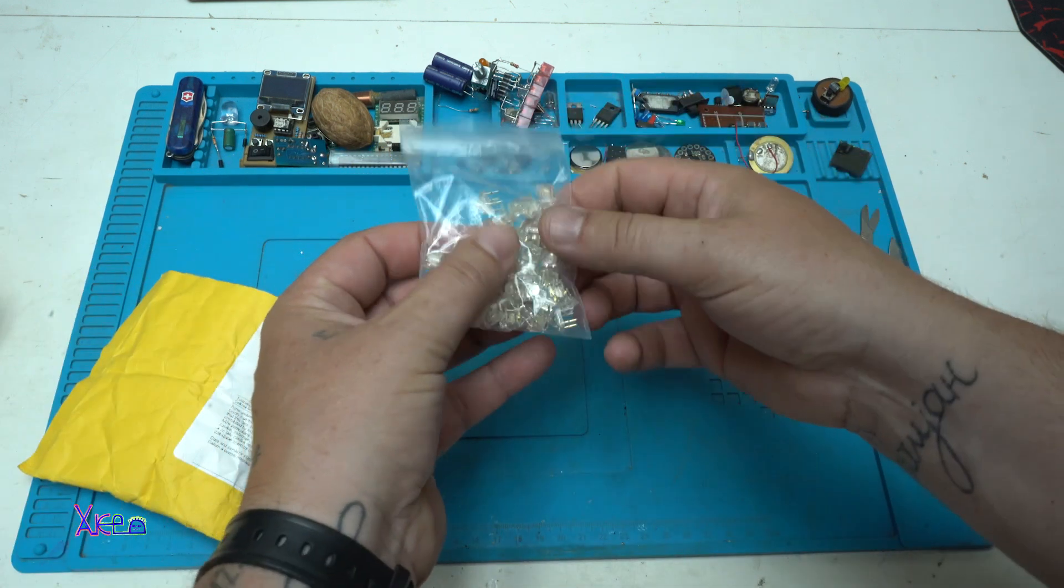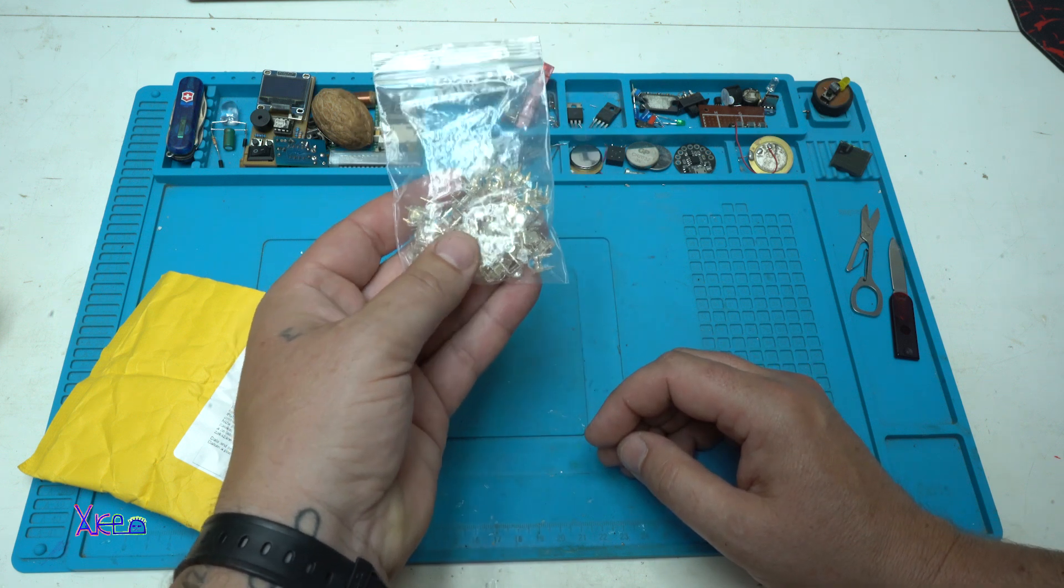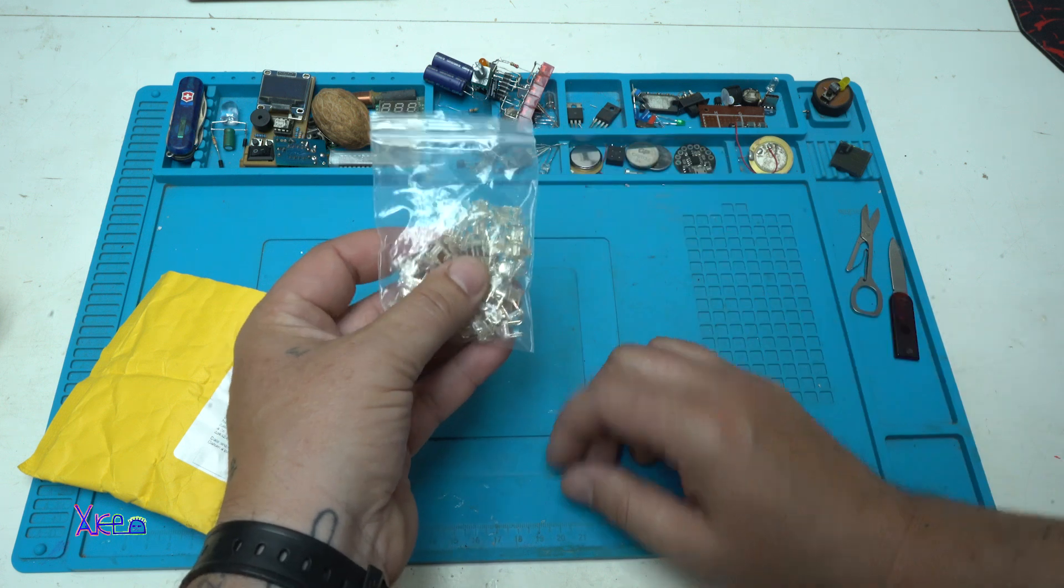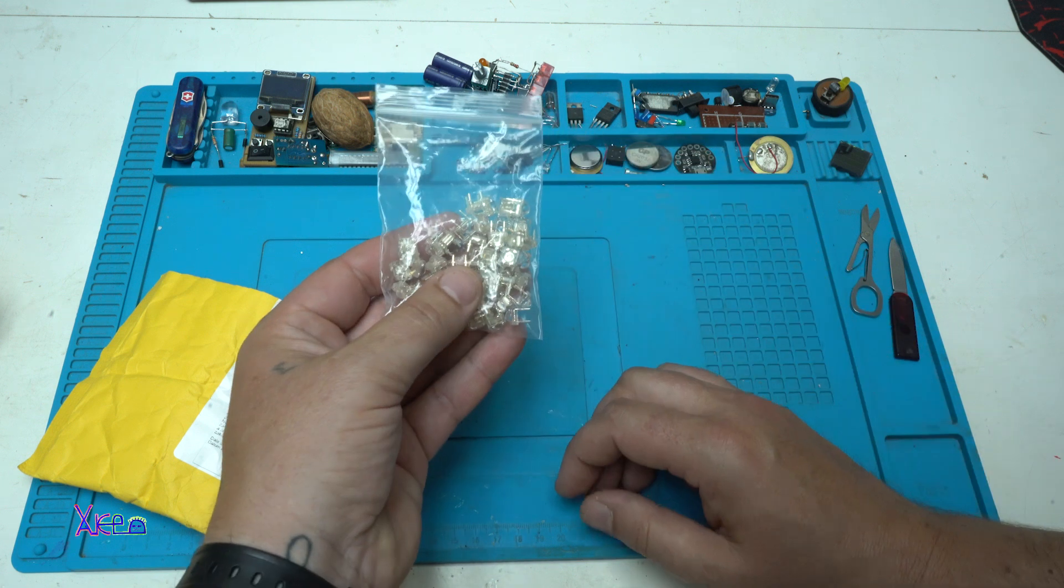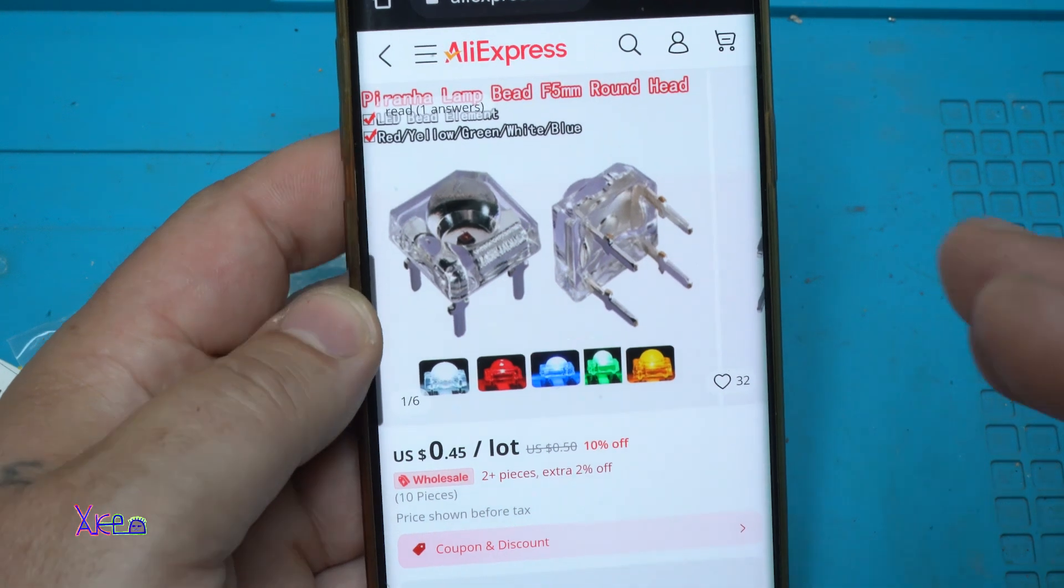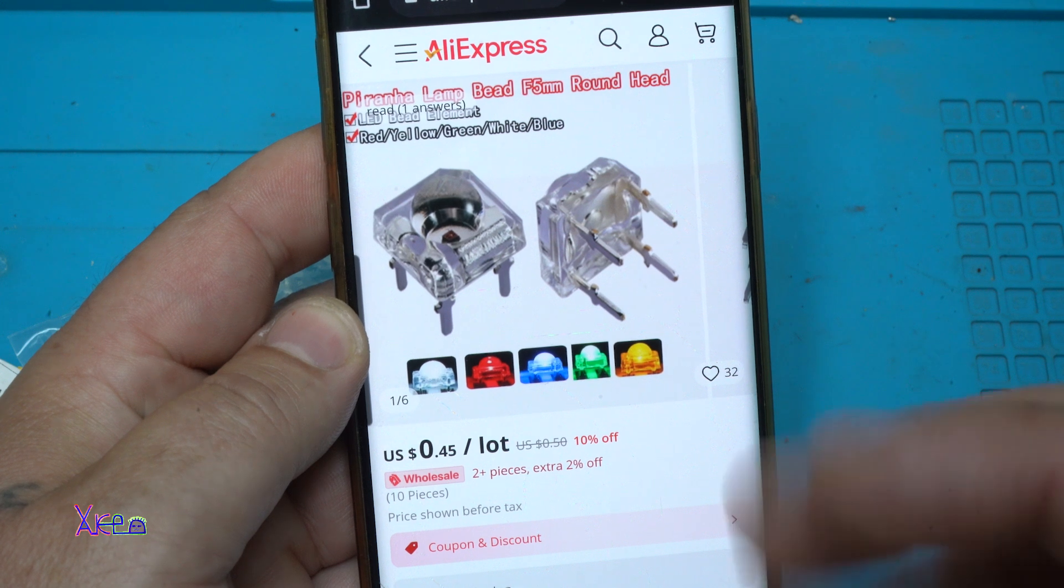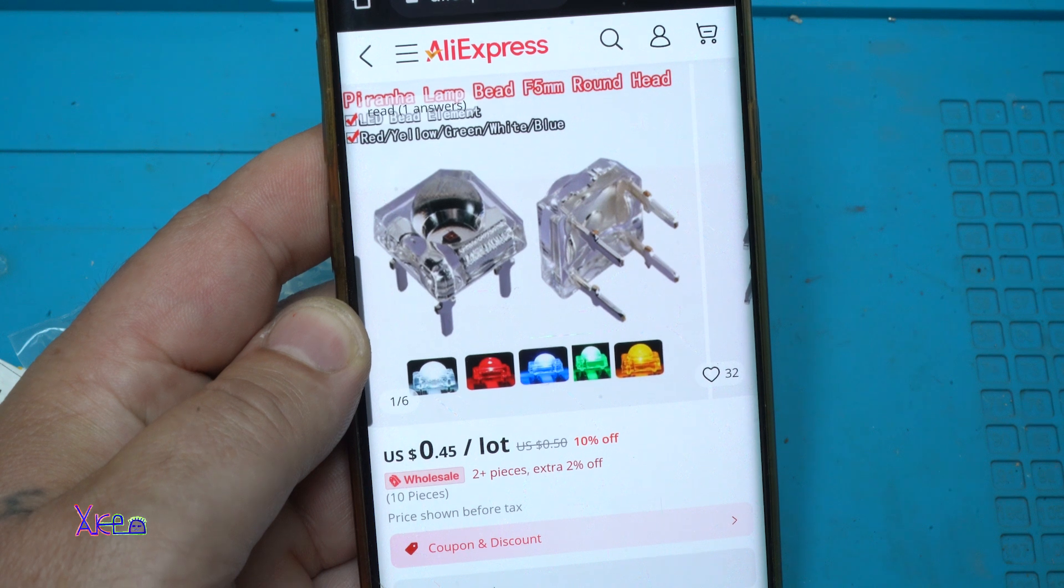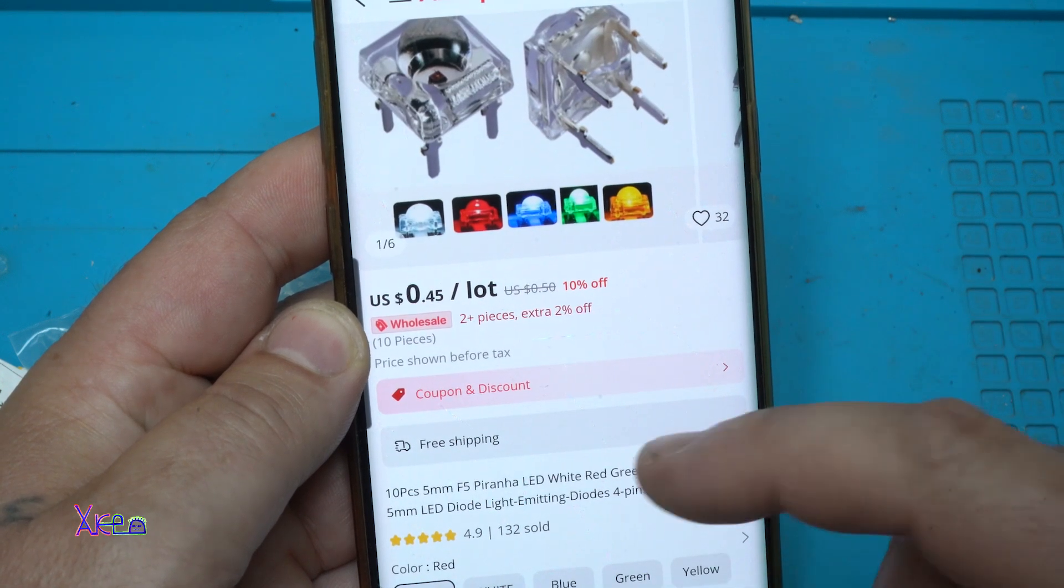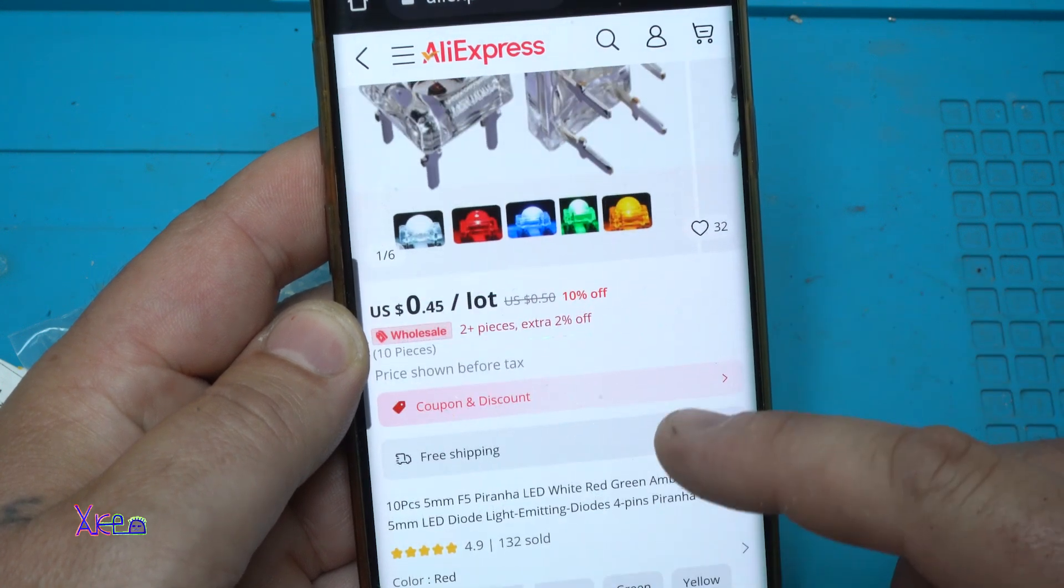These are Piranha Yellow LEDs. I ordered and paid for 100 pieces, believe it or not I received 50 of them. For 0.45 cents you can get 10 pieces of these Piranha LEDs. I ordered 100 for 4.5 dollars but I received only 50.